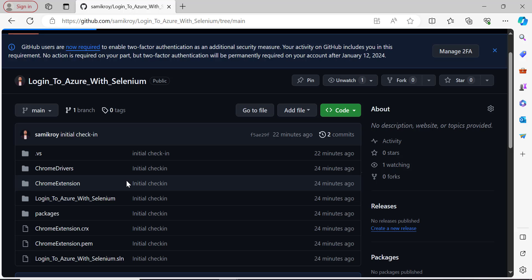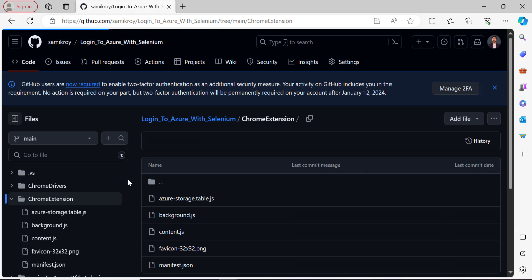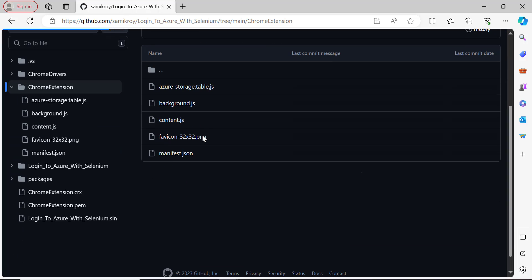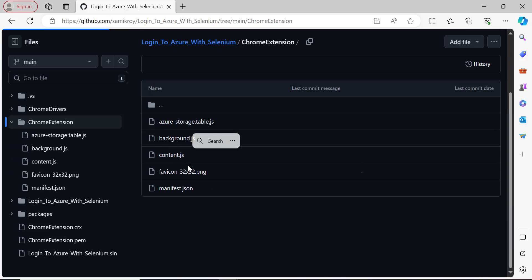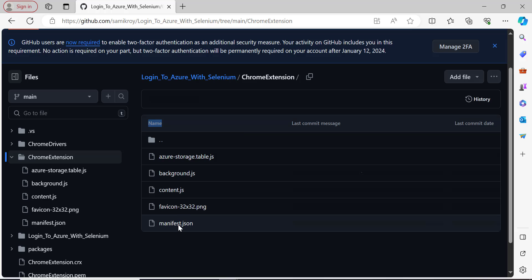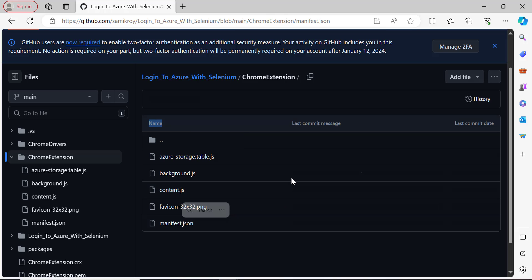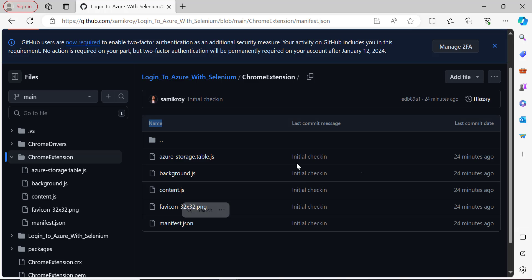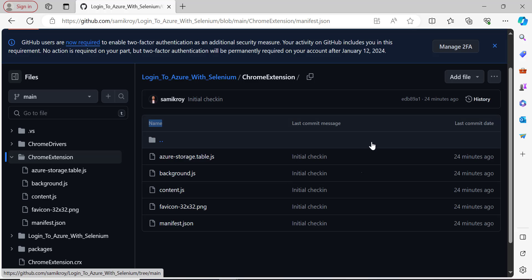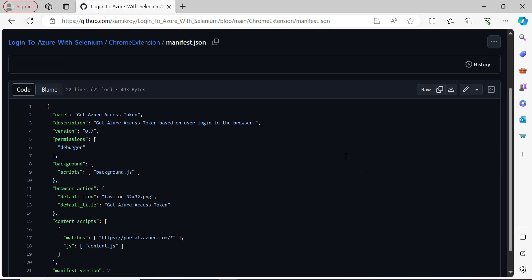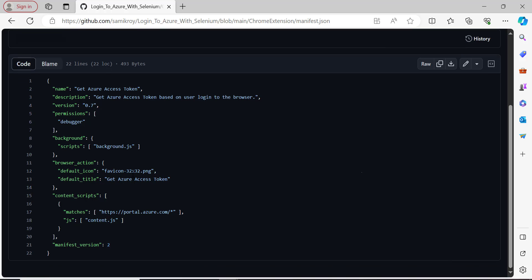Once I open it, it's going to show up the JSON structure inside the manifest file. As you can see, these are the fundamentals - it is going to run the background script, and it is also going to run the content script. If it matches portal.azure.com, that means whenever you are logged into Azure, that's the only time this extension is coming into effect.